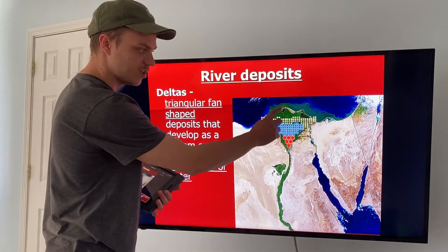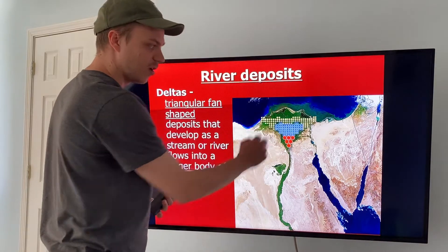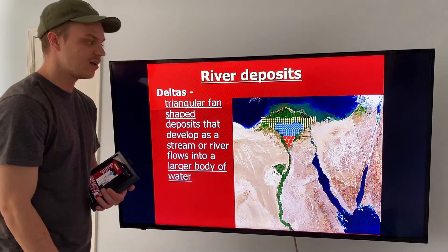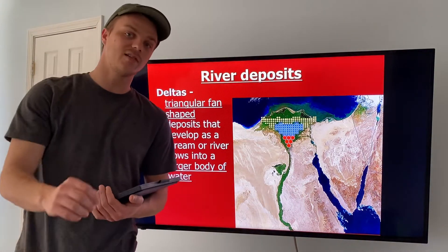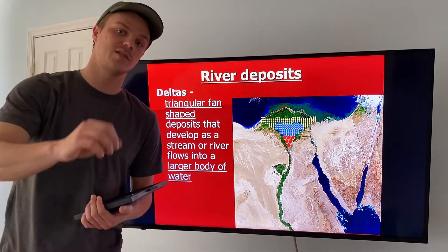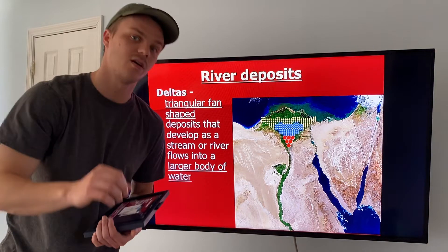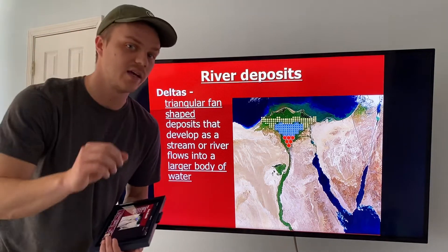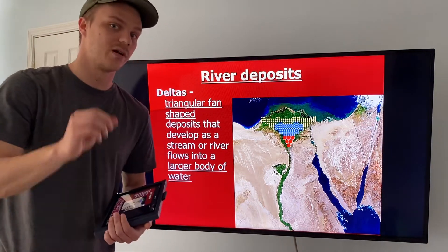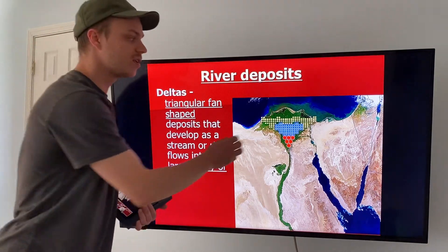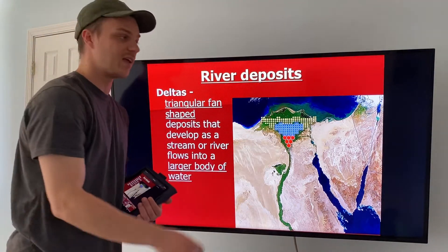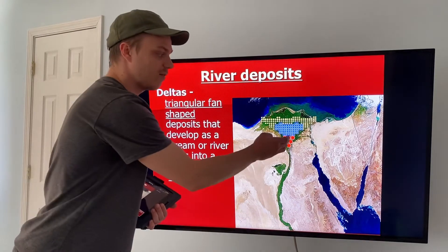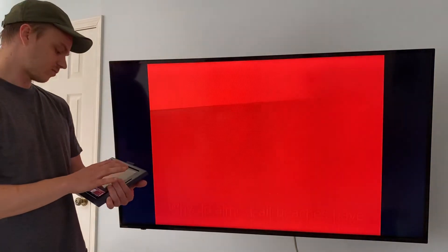Large sediments are dropped first, then smaller, then smallest — and the smallest are furthest out. That is a delta. If they ever ask you what the depositional feature of a river or stream is, the answer is a delta, and it forms through horizontal sorting.